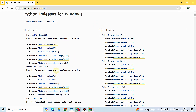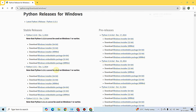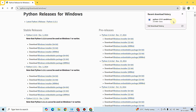If you are watching this video at a later time, you will see newer releases available. Just download the latest release so you can enjoy the new features and bug fixes. Always download the latest software.